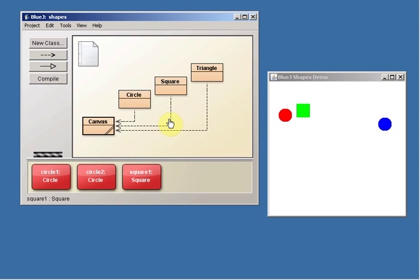So we've got two instances of the circle class. We've got one instance of the square class. And they're located in different places. They have some different properties about them. Good enough.